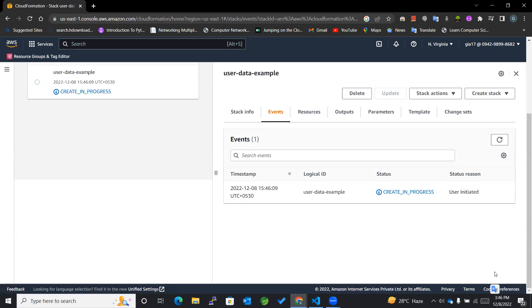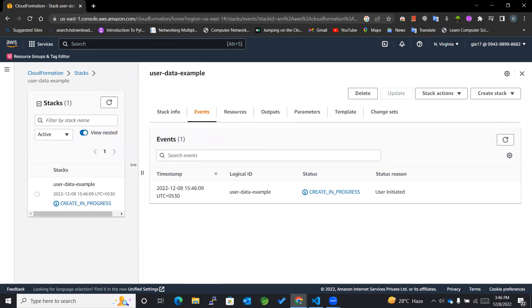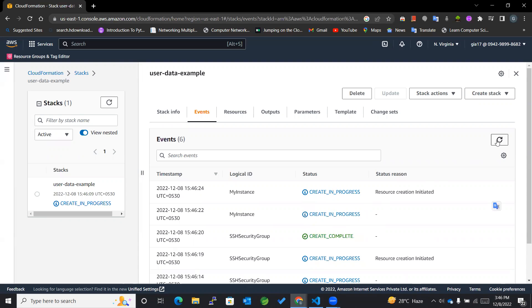Now it will create everything in order. You can see that security group is already created. Now for instance it has started the resource creation.